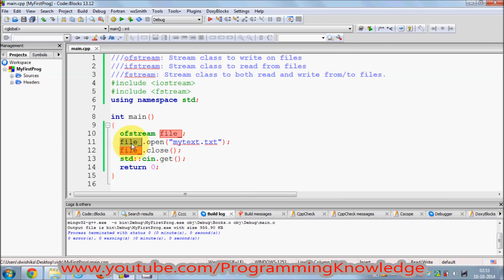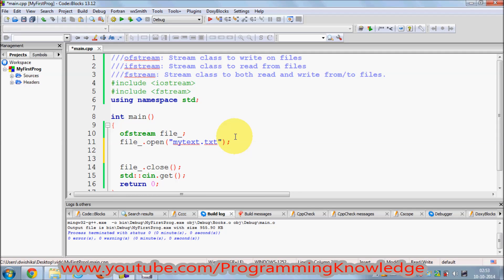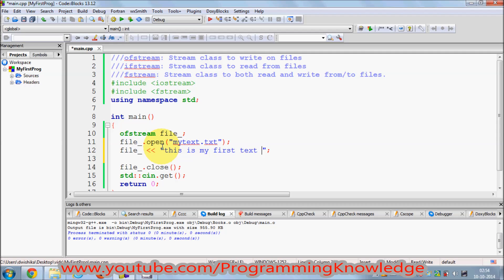Once you've created a text file, you can write into it by using the insertion operator on the file instance between the open and close calls. Just take the instance 'file', use the left angle brackets (<<), and provide your string — for example, 'This is my first text file'. To move to a new line, use the escape sequence backslash-n.